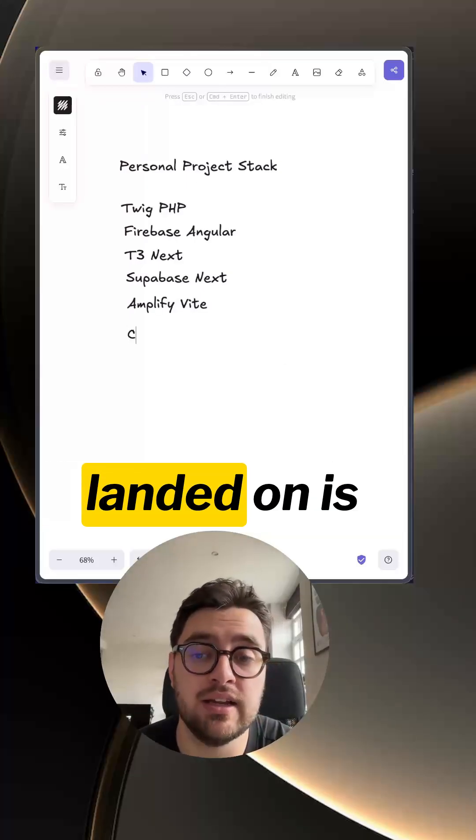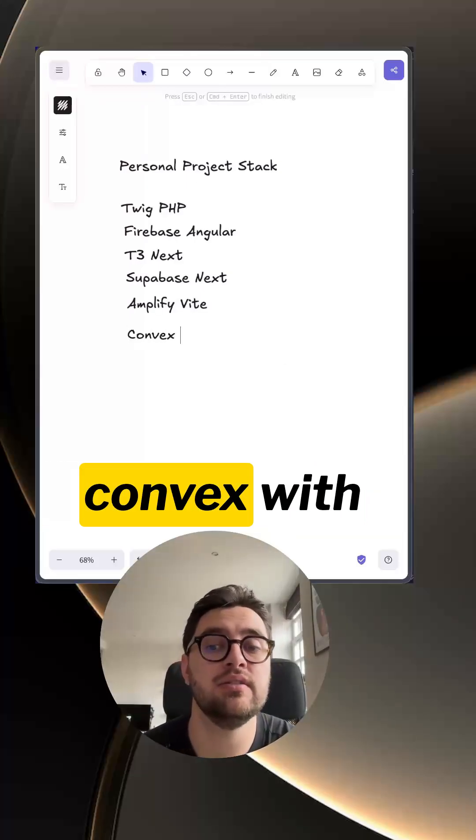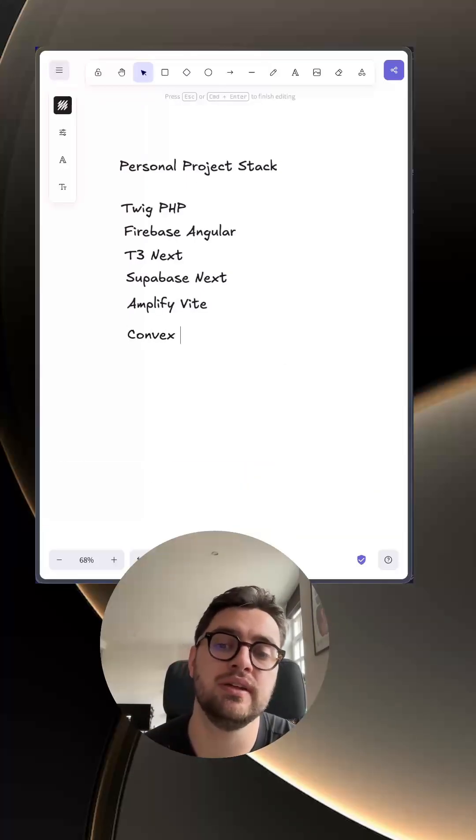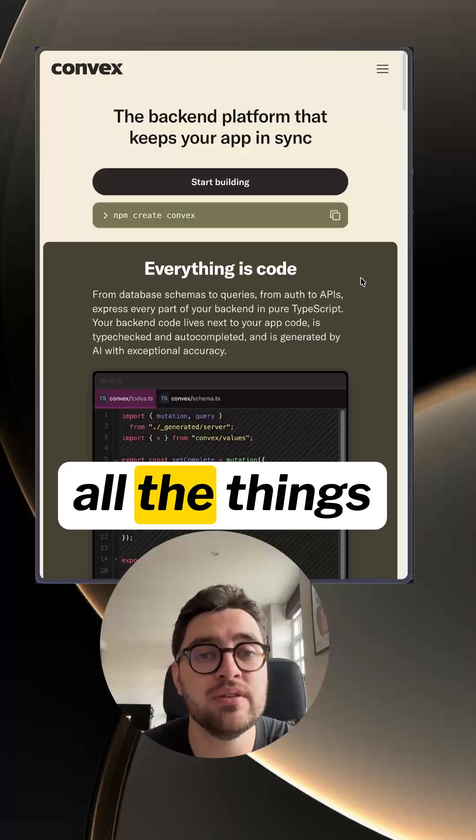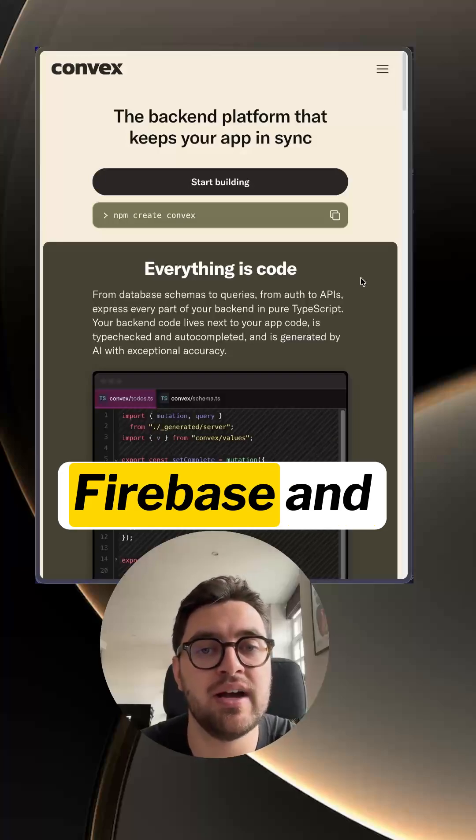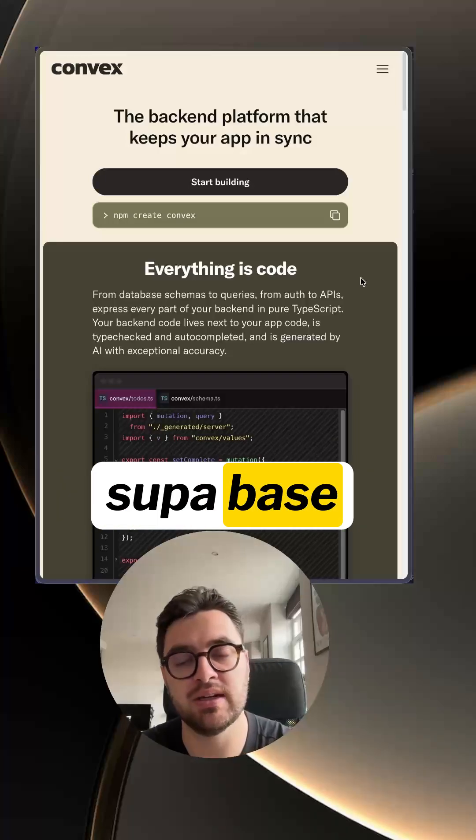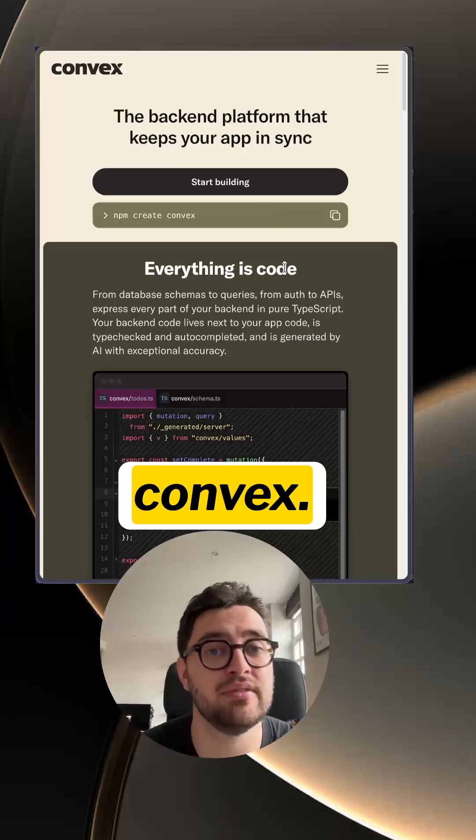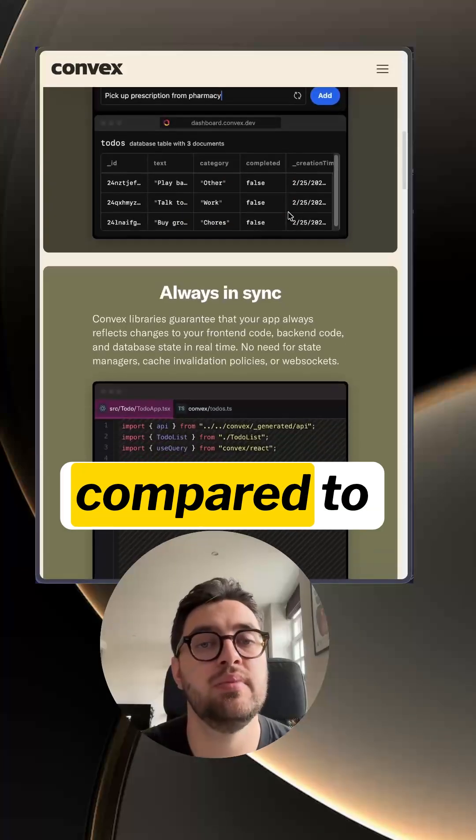Now the current stack I've landed on is Convex with Vite. If I could take all the things right with Firebase and Superbase, you would have Convex.